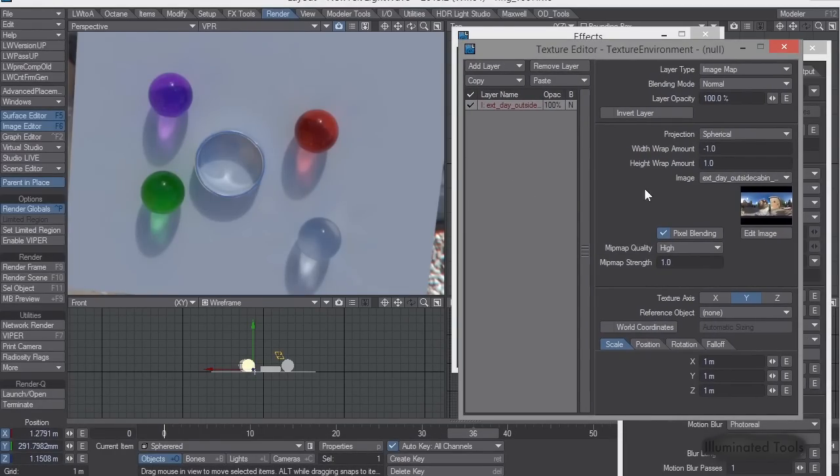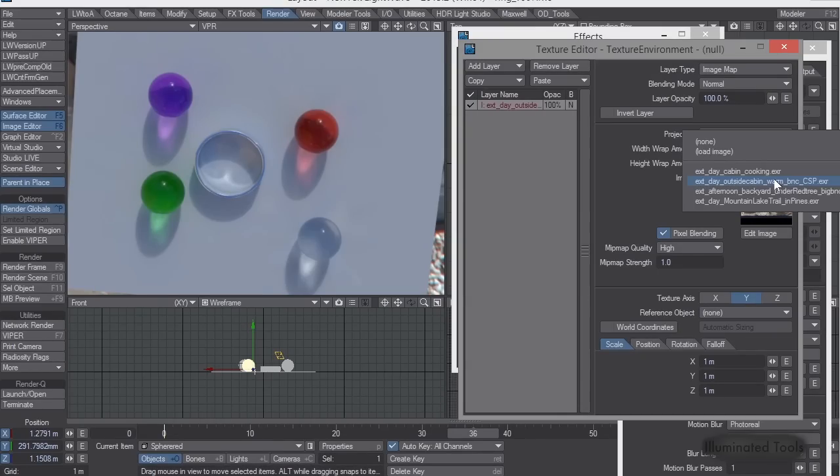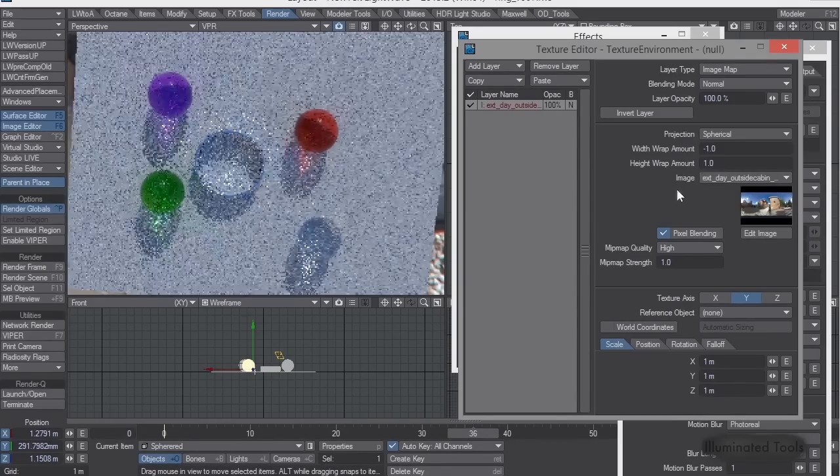All of them have these same issues. So this is the light probe we're using, the exterior day outside cabin, and you'll notice that it's CSP. What that means, as I explained in my other video, was that there's been a sun painted in with the correct intensity.